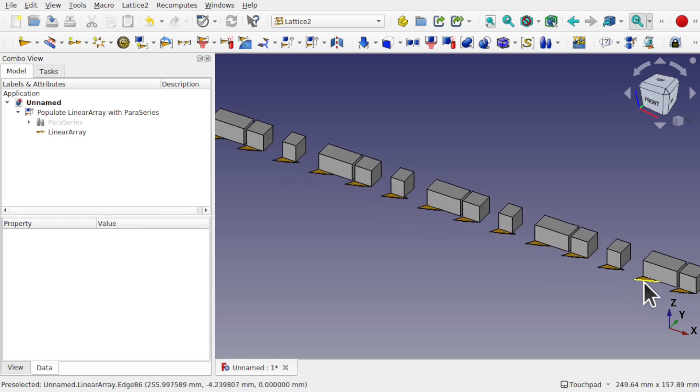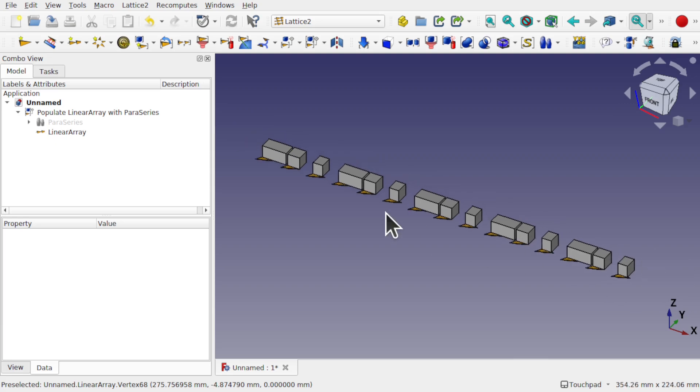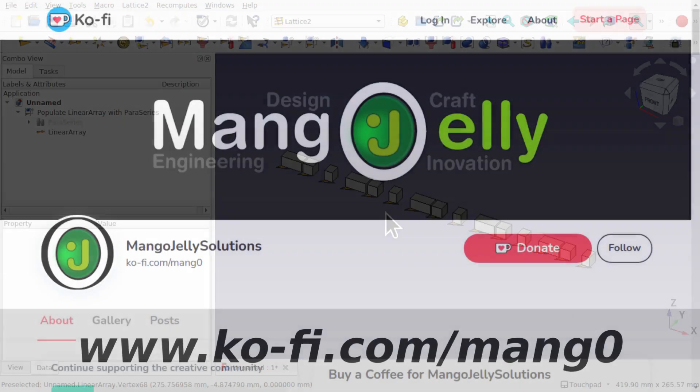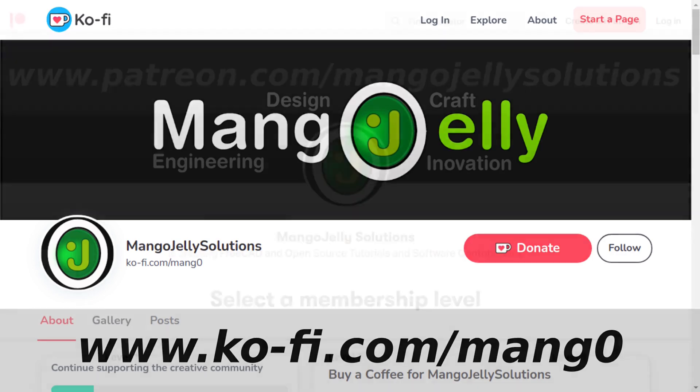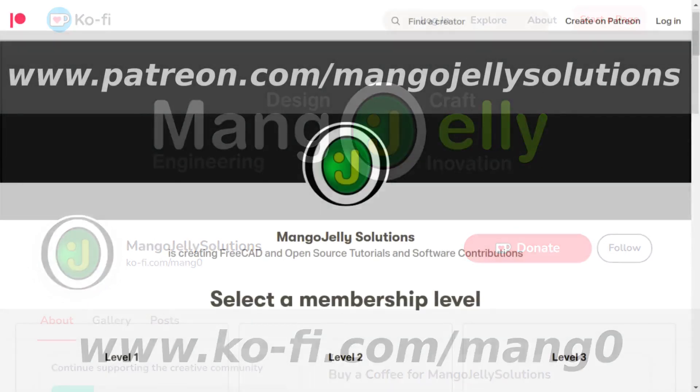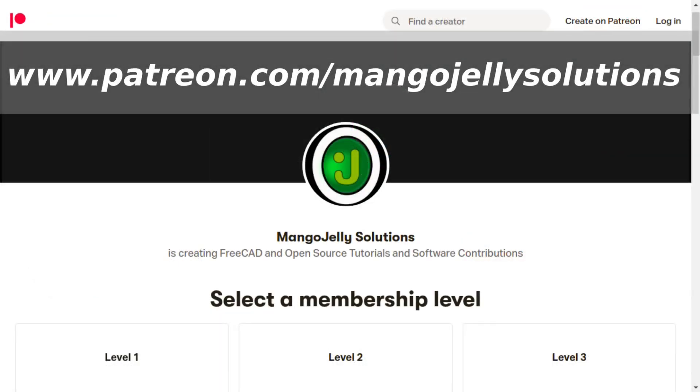Hope you've enjoyed that tutorial. And I hope to see you again soon. If you like what you're seeing, please subscribe to the site. I also have a Ko-Fi site that you can donate to if you so desire. And that's at ko-fi.com forward slash m-a-n-g-0. I also run a Patreon where you can subscribe and get extra content. And that's at www.patreon.com forward slash mangojellysolutions. Any money that's kindly donated will be used to expand the channel. Thanks a lot for watching and subscribing, and I'll see you again soon.